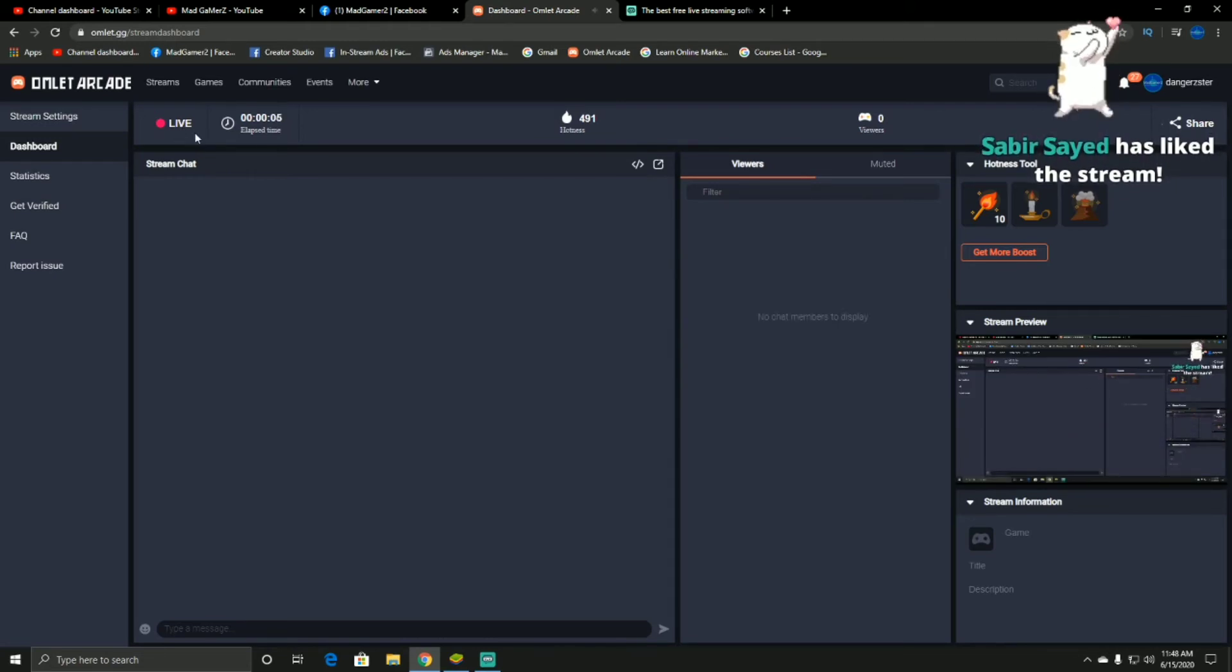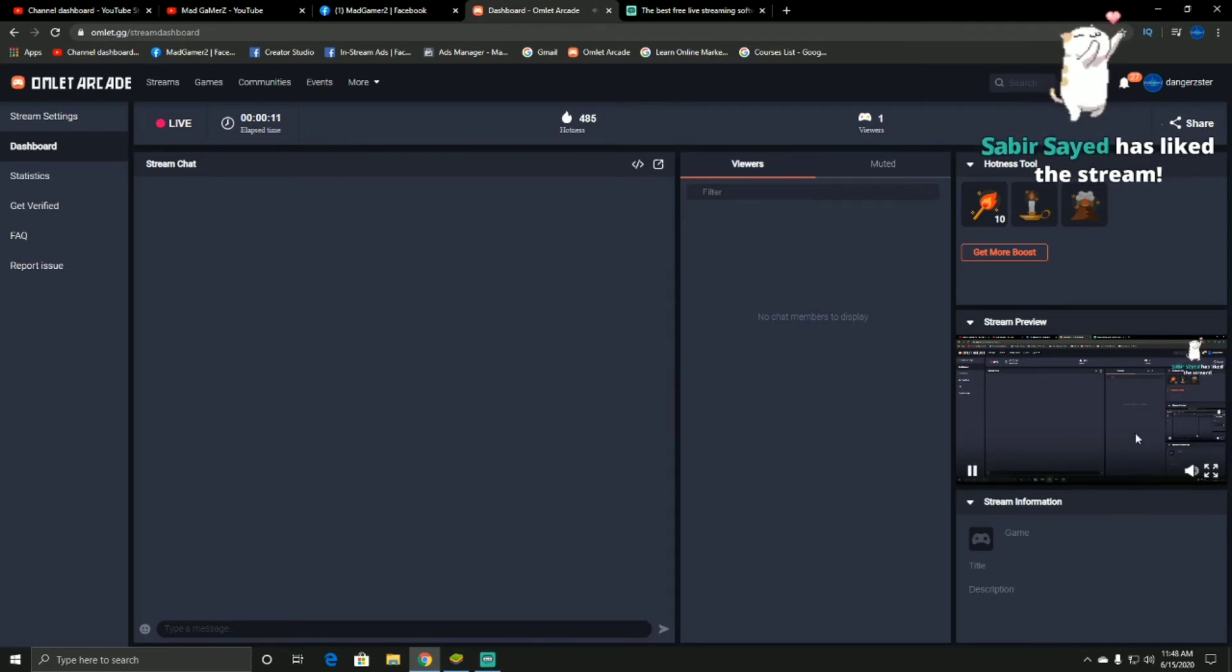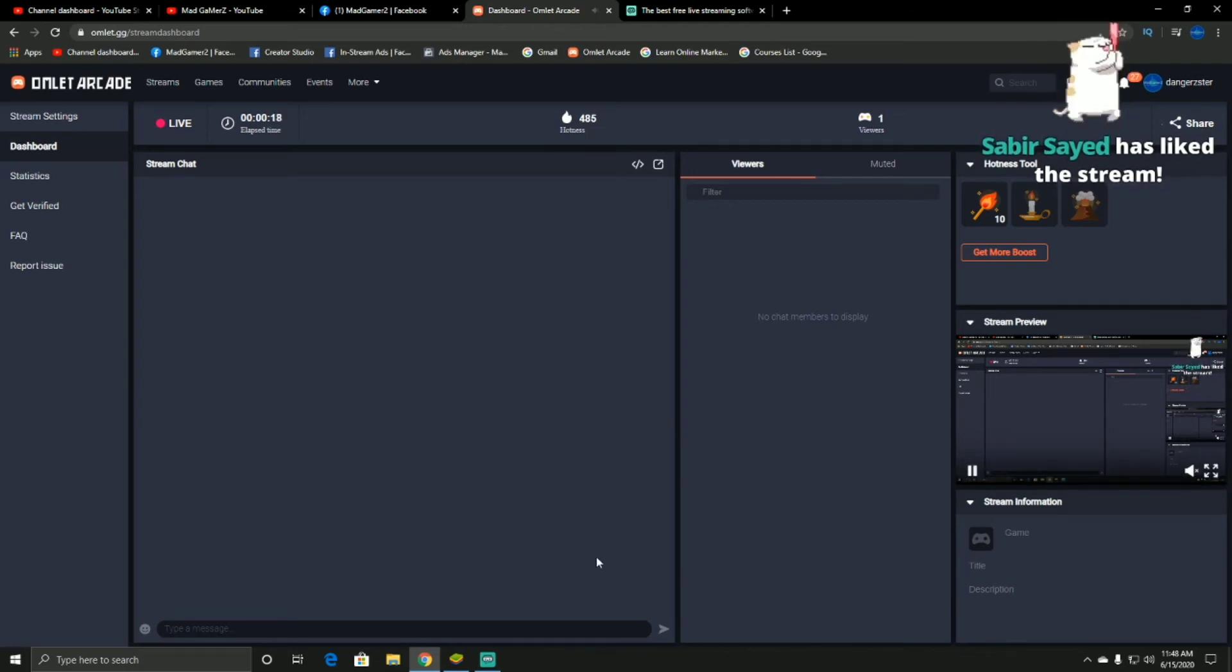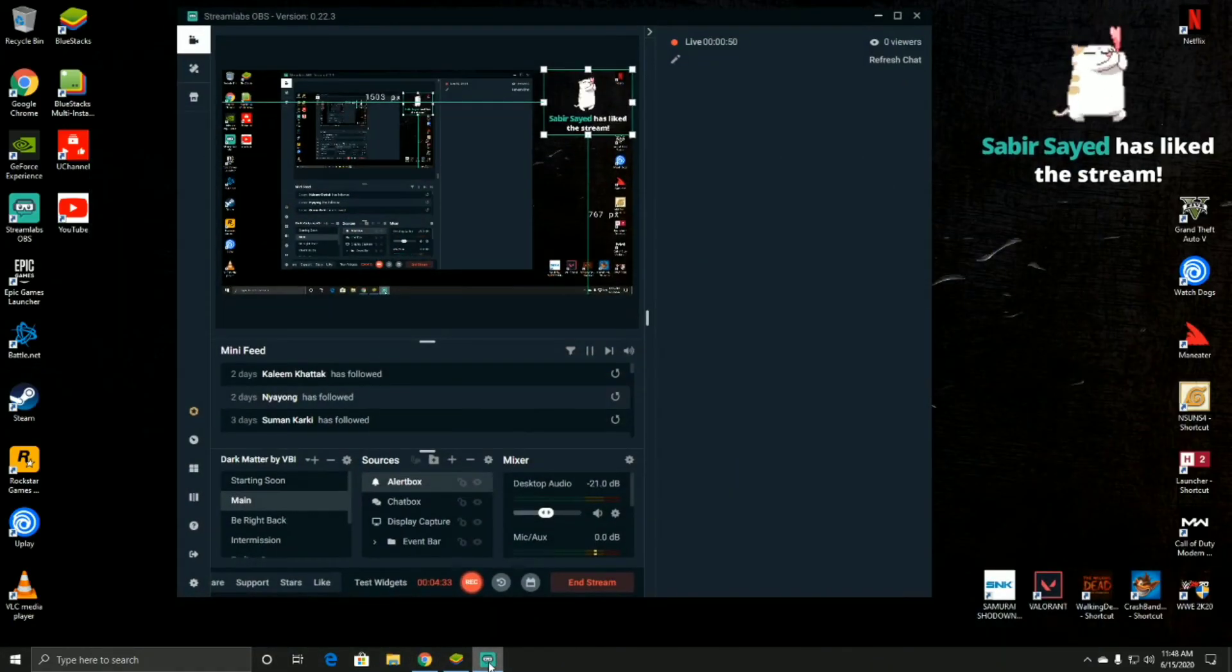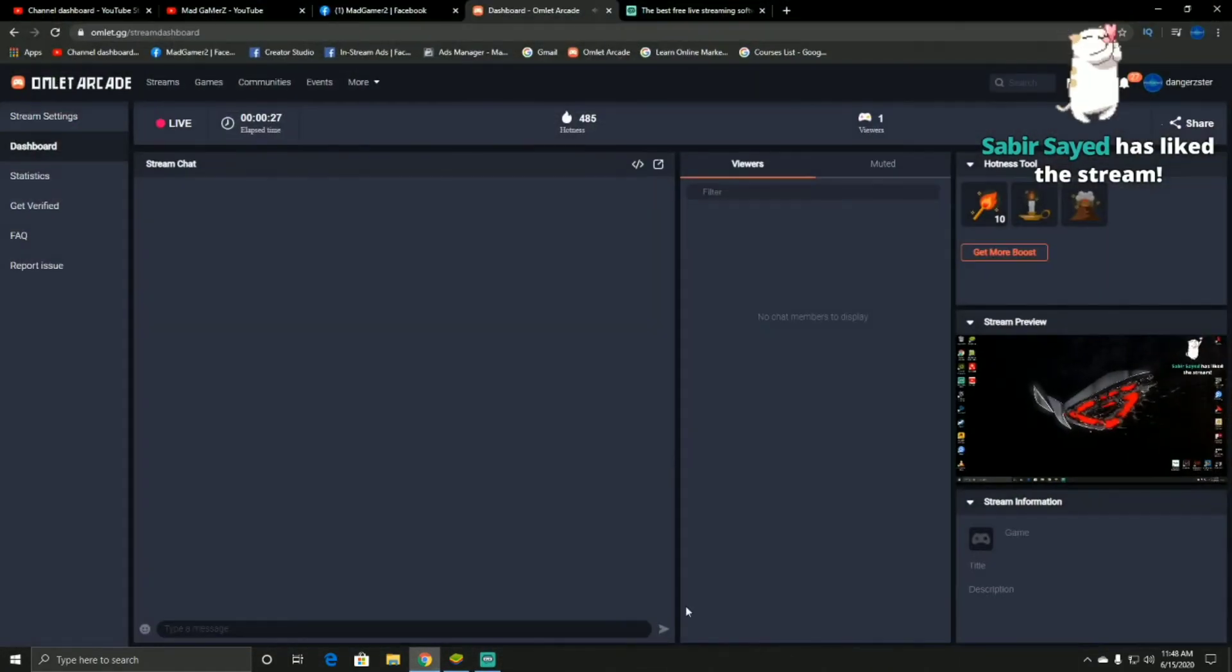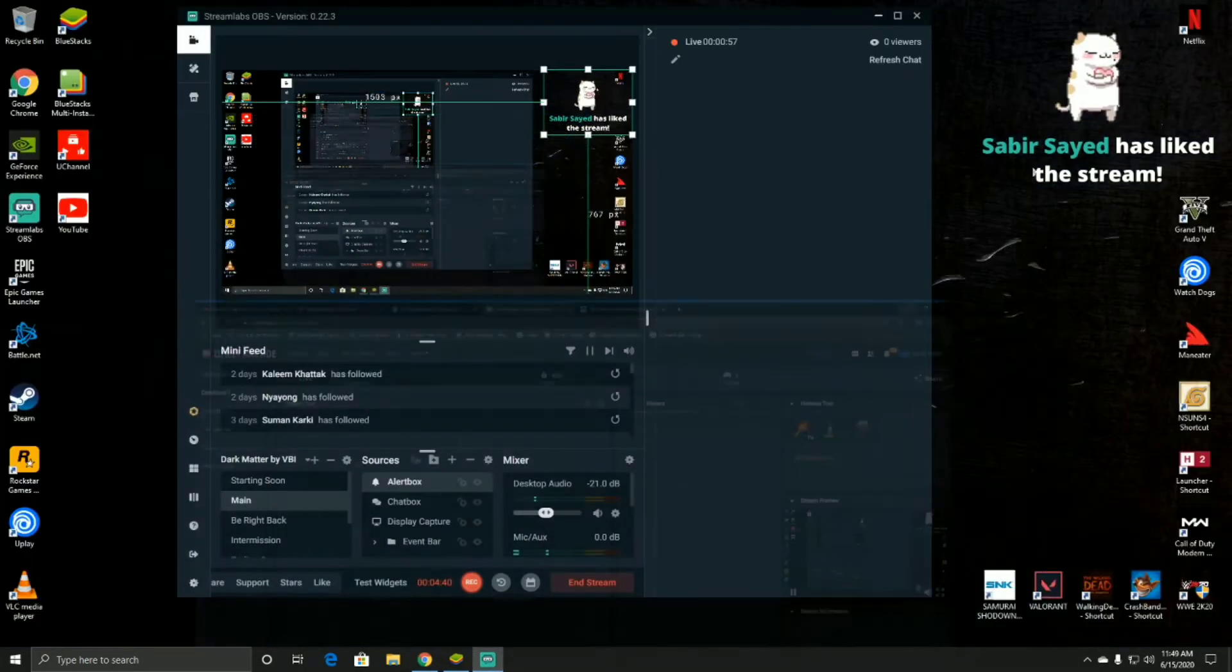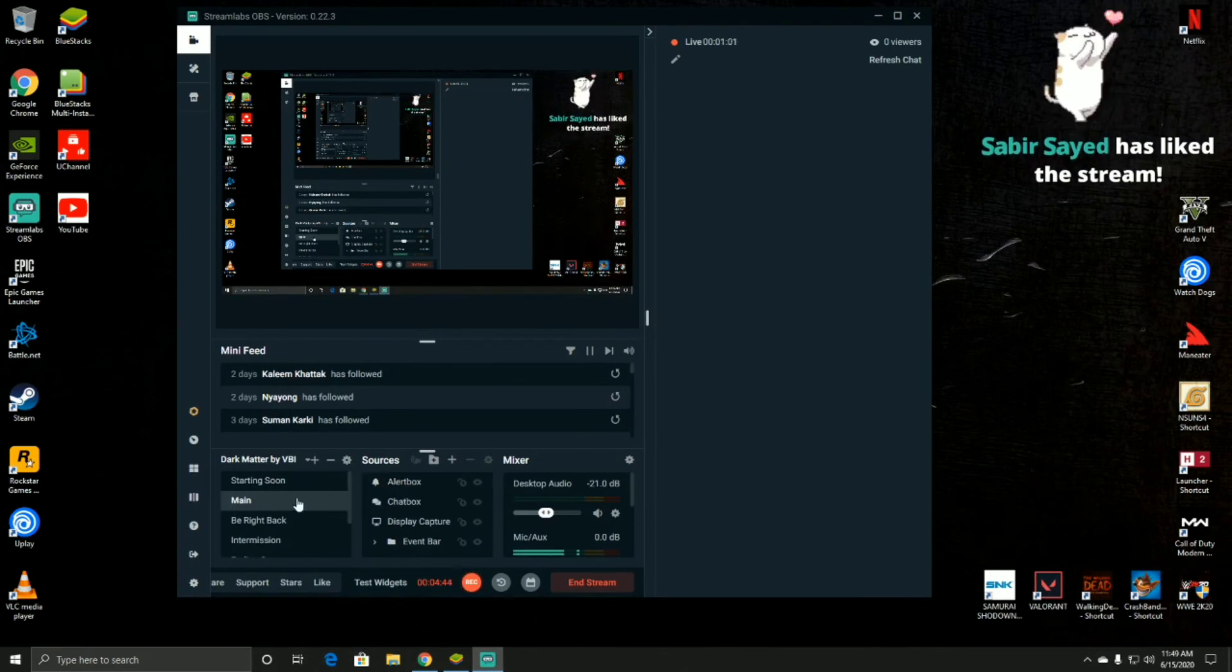You can see whatever I'm doing here on the screen, it shows on the stream. Suppose if I minimize this, now in Streamlab you have two options when you go in the main menu.